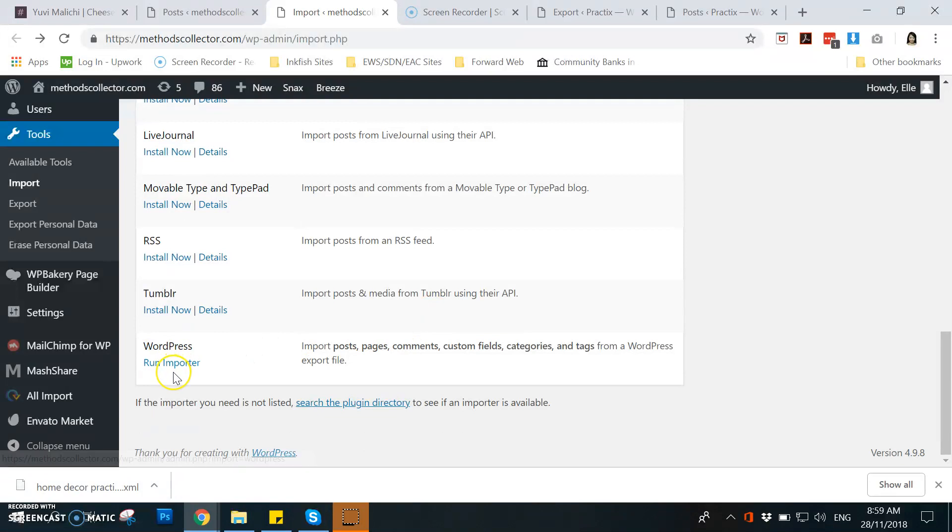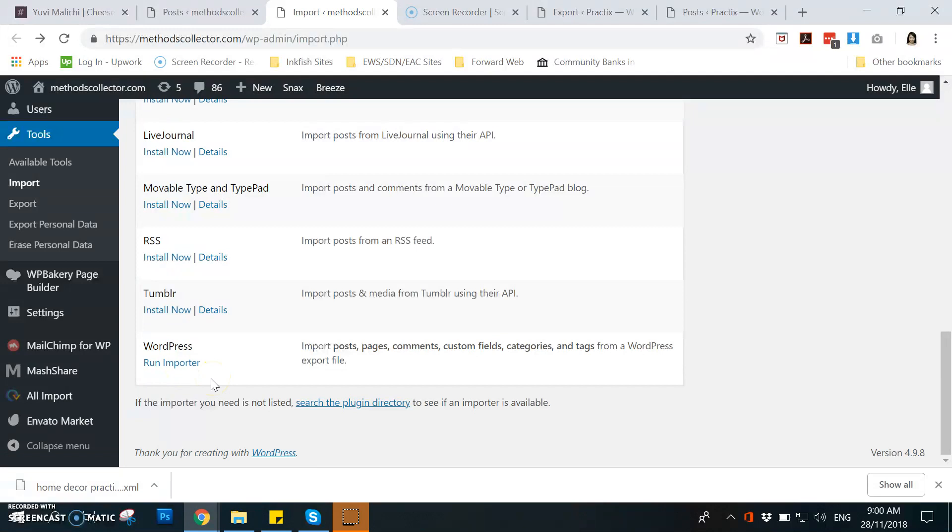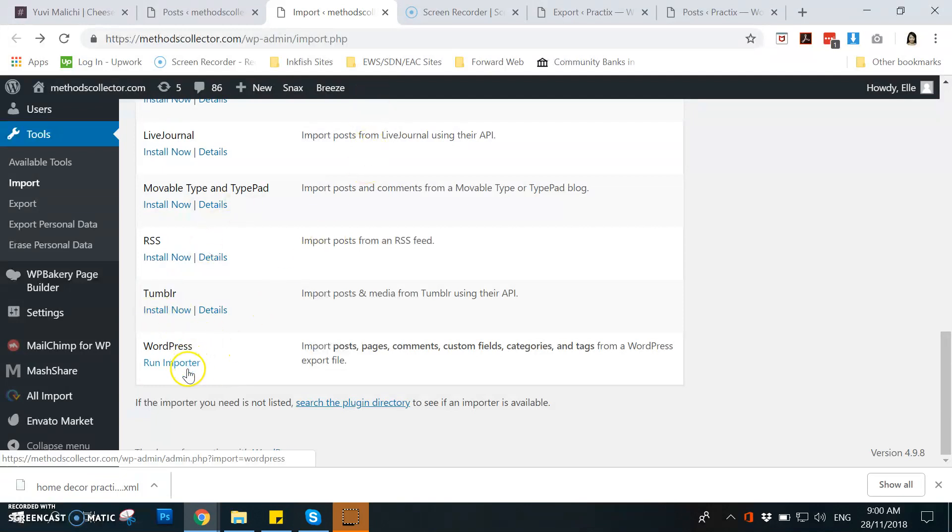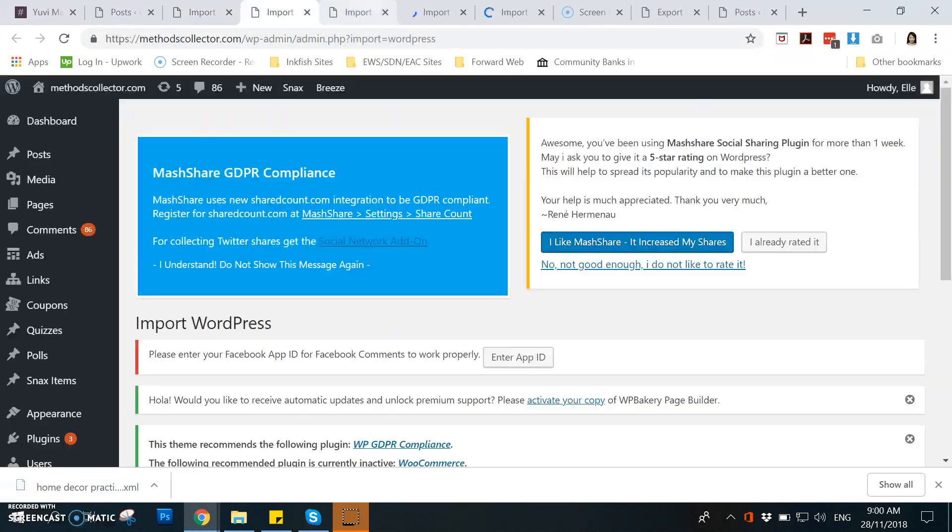And then what I did to import bulk of posts is doing it at the same time. So for example, I will open 20 windows for the importer, for the import page like this.